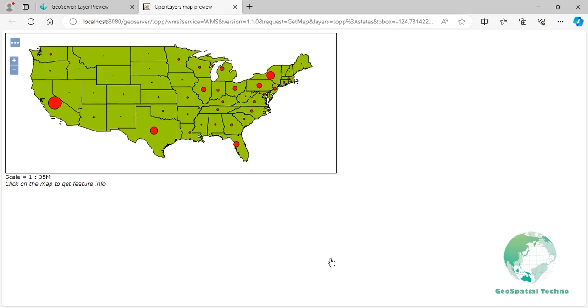As you can see in this example, we have scaled the point size based on the persons attribute. This makes the symbol larger for larger population values like California, New York and Texas and the symbol smaller for smaller population values like Wyoming.